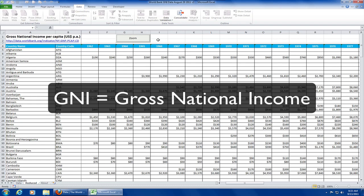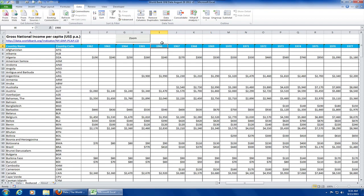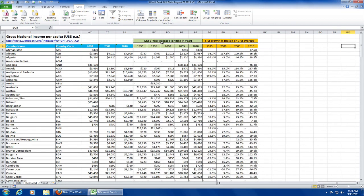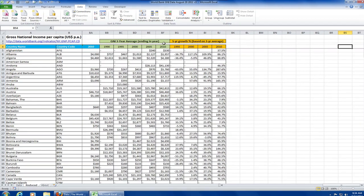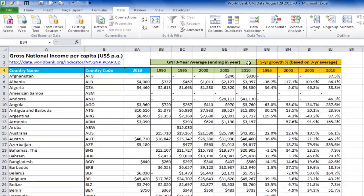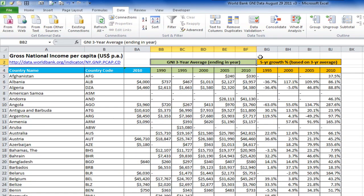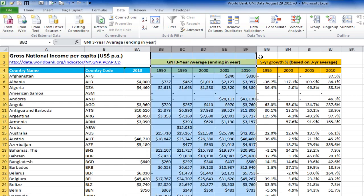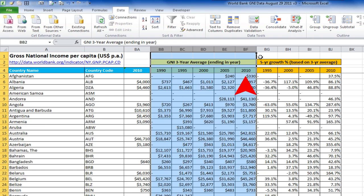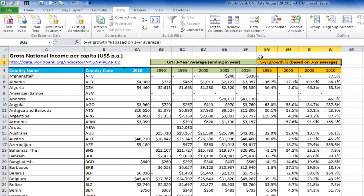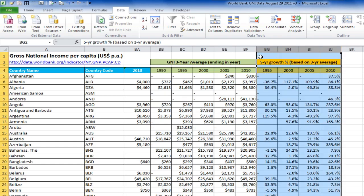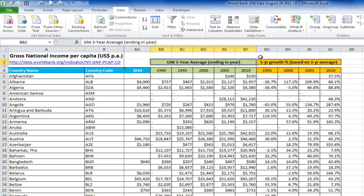The income measure is called GNI, which is the gross national income converted to US dollars. Don't worry too much about what this means or how it was calculated. For this video, you just need to know that we're going to filter the GNI data using Excel's autofilter. In columns BB to BF, I've added three year averages of GNI ending in 1990, 1995, 2000, 2005 and 2010. In columns BG to BJ, I've added five year growth rates calculated using the three year averages in columns BB to BF.